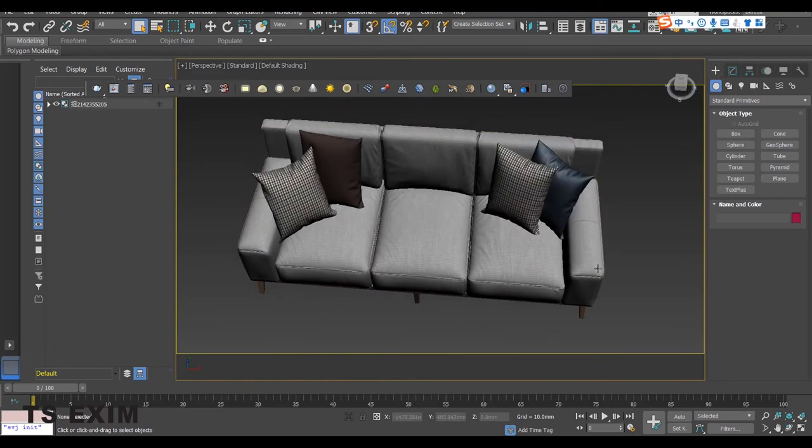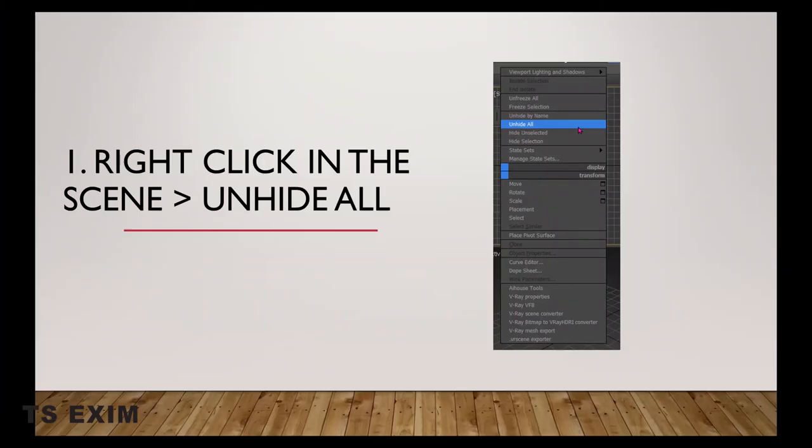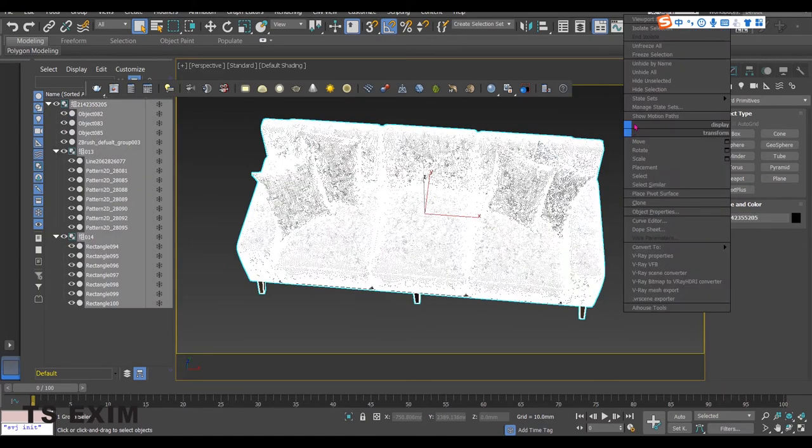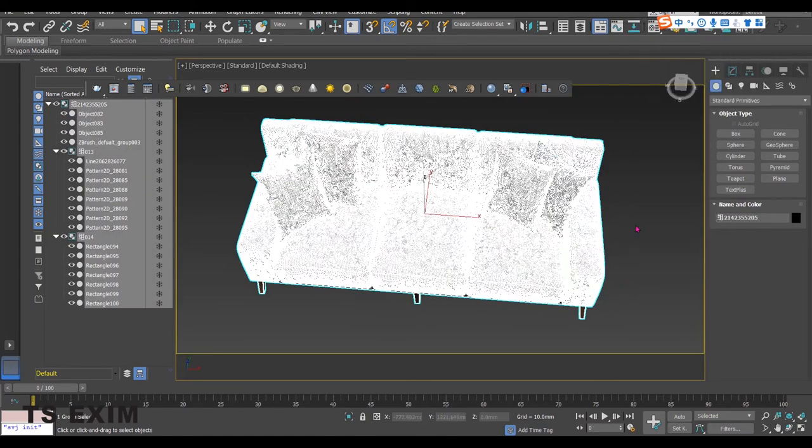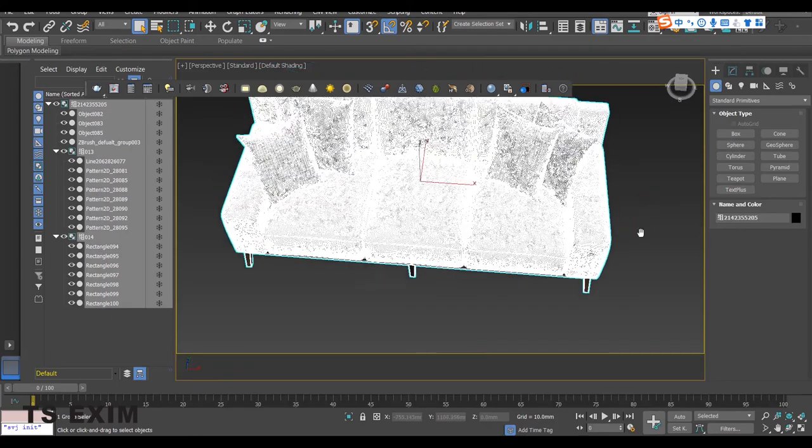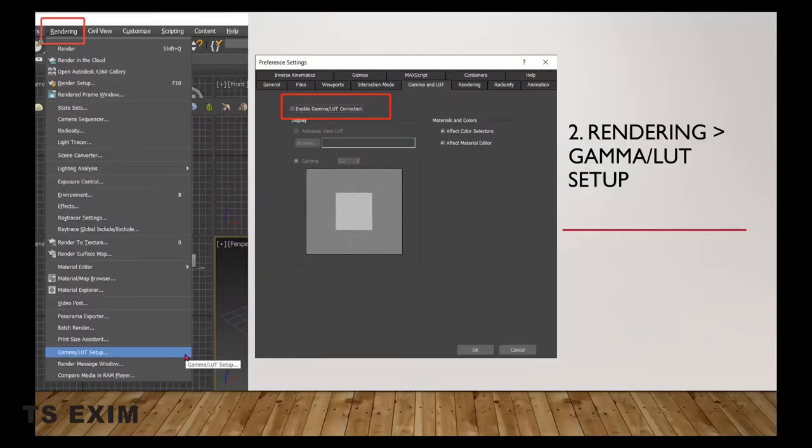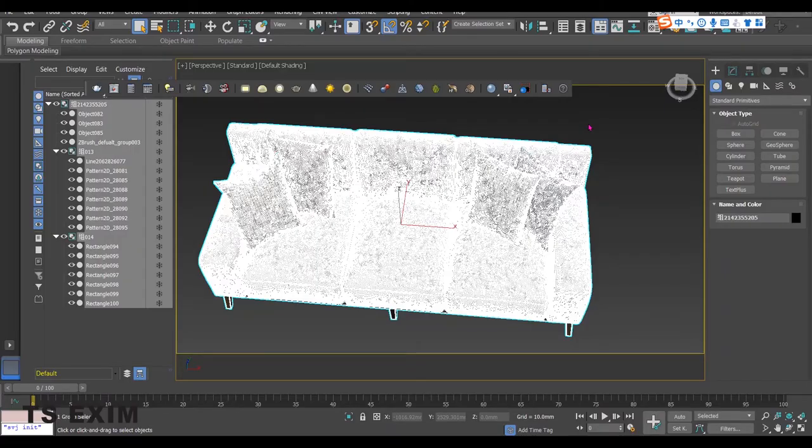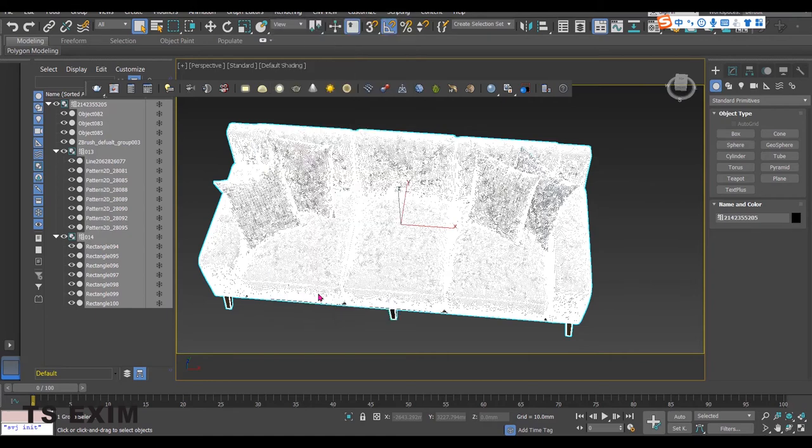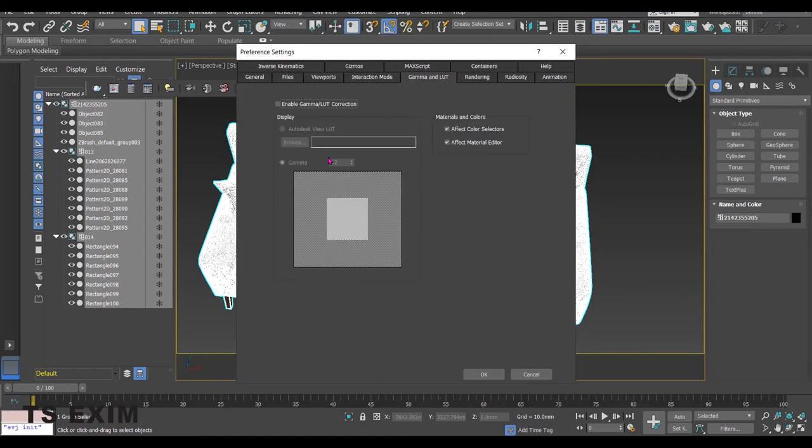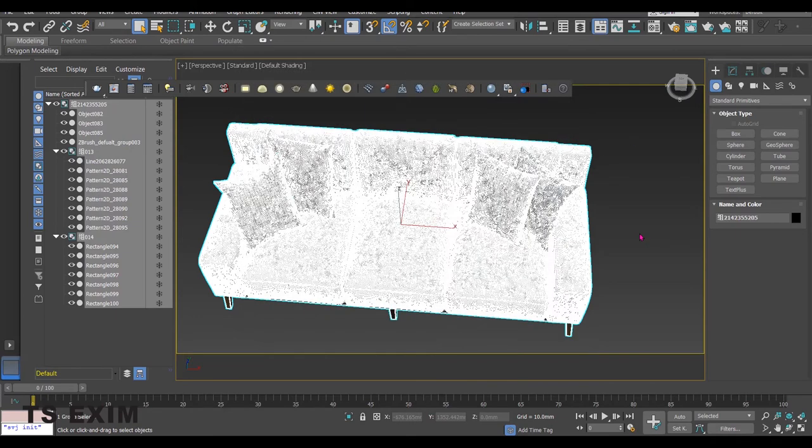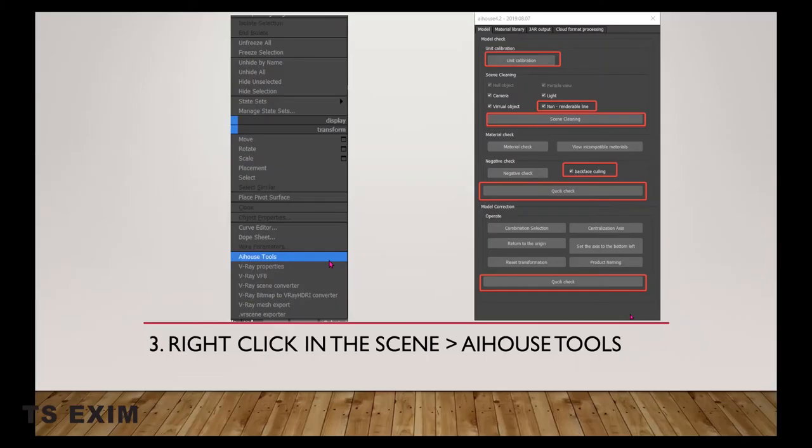The first thing to do is right click anywhere and select Unhide All. We want to make sure there is nothing else except the model itself. Next, click on Rendering, Gamma or LUT Setup. Uncheck the Enable Gamma or LUT Correction and click OK.